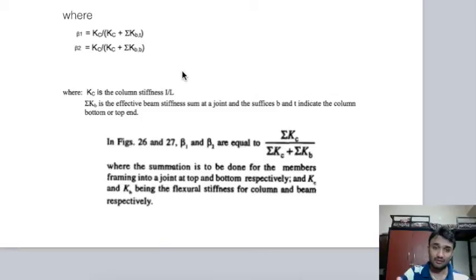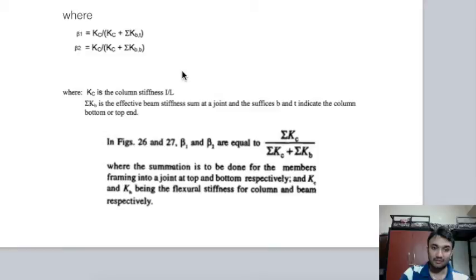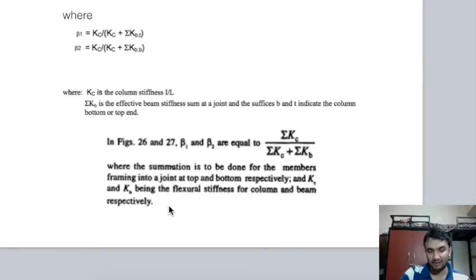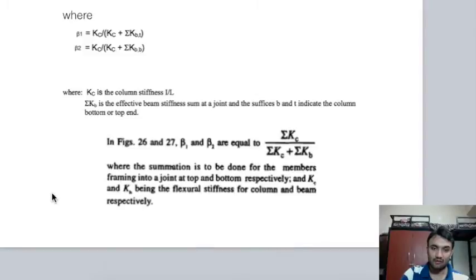In β1 and β2, kc is the column stiffness (I/L — moment of inertia divided by length of column) and kb is the effective beam stiffness in flexure. β1 and β2 = Σkc / (Σkc + Σkb), where the summation is done for members framing into a joint at top and bottom respectively. If a column is connected to any number of beams, all beam stiffnesses must be included.